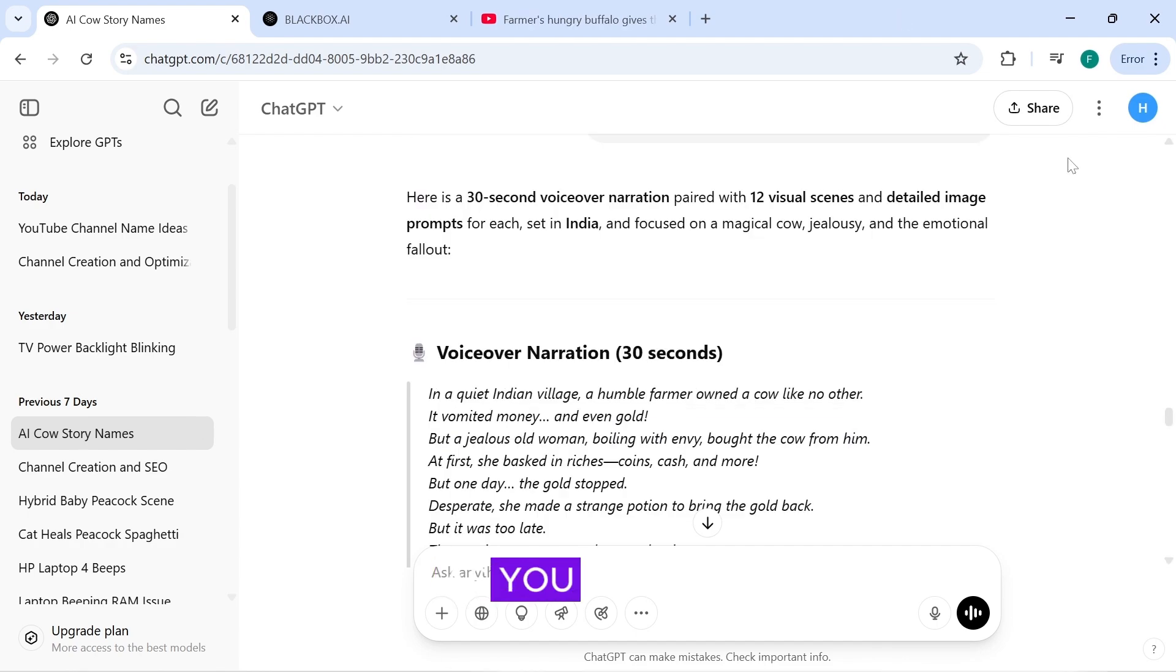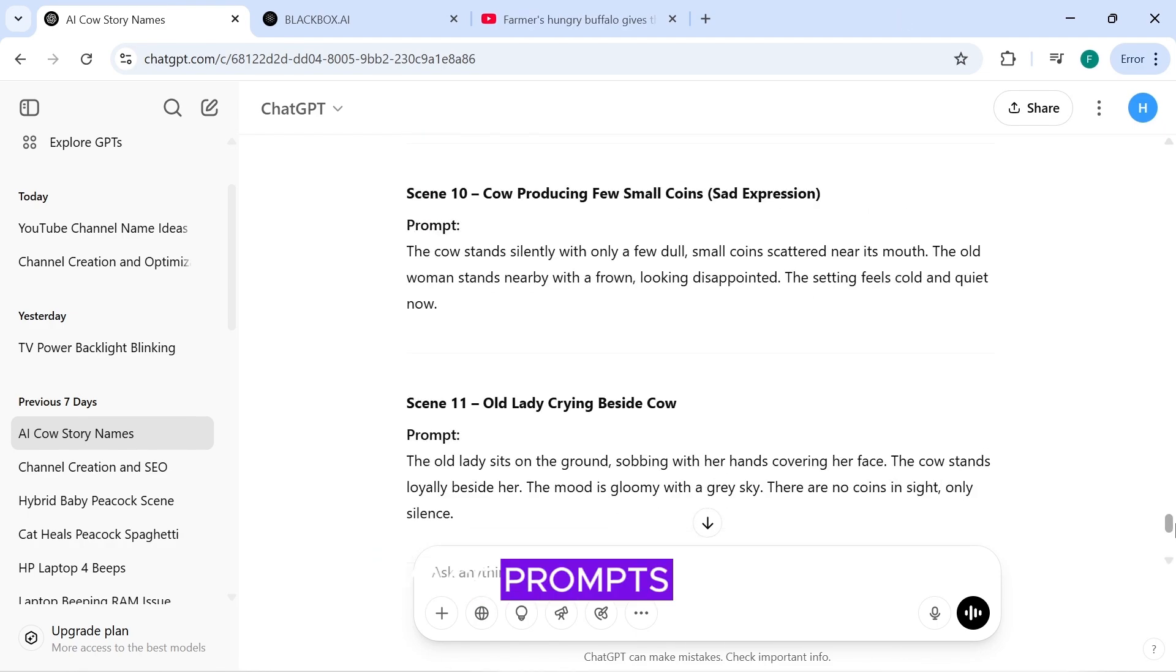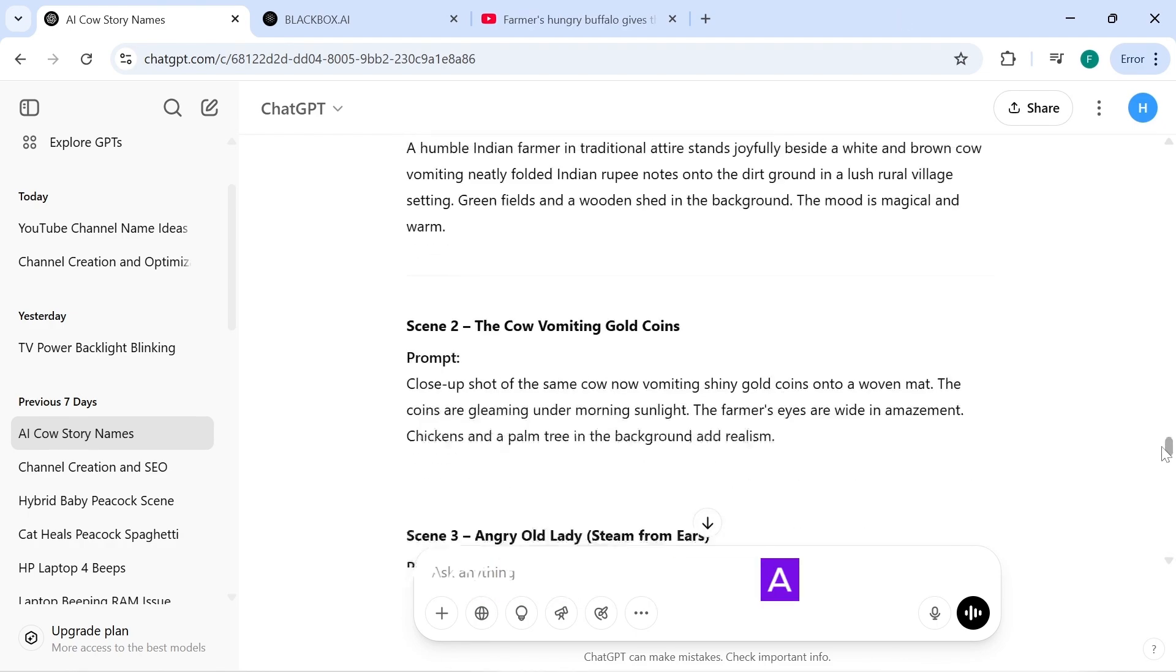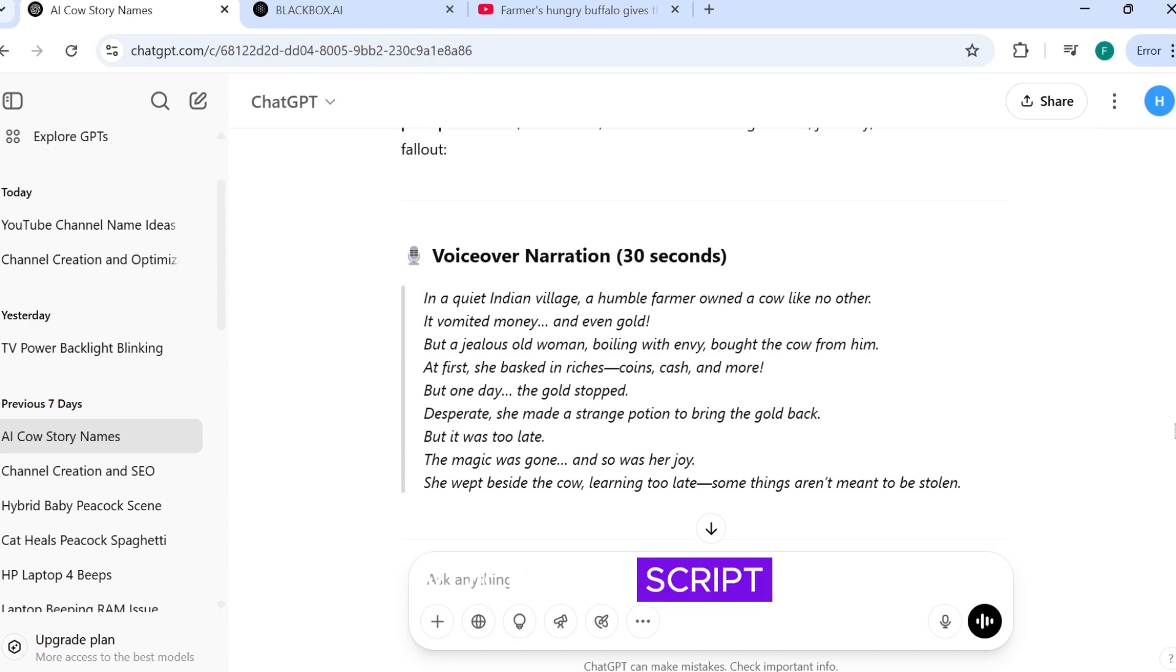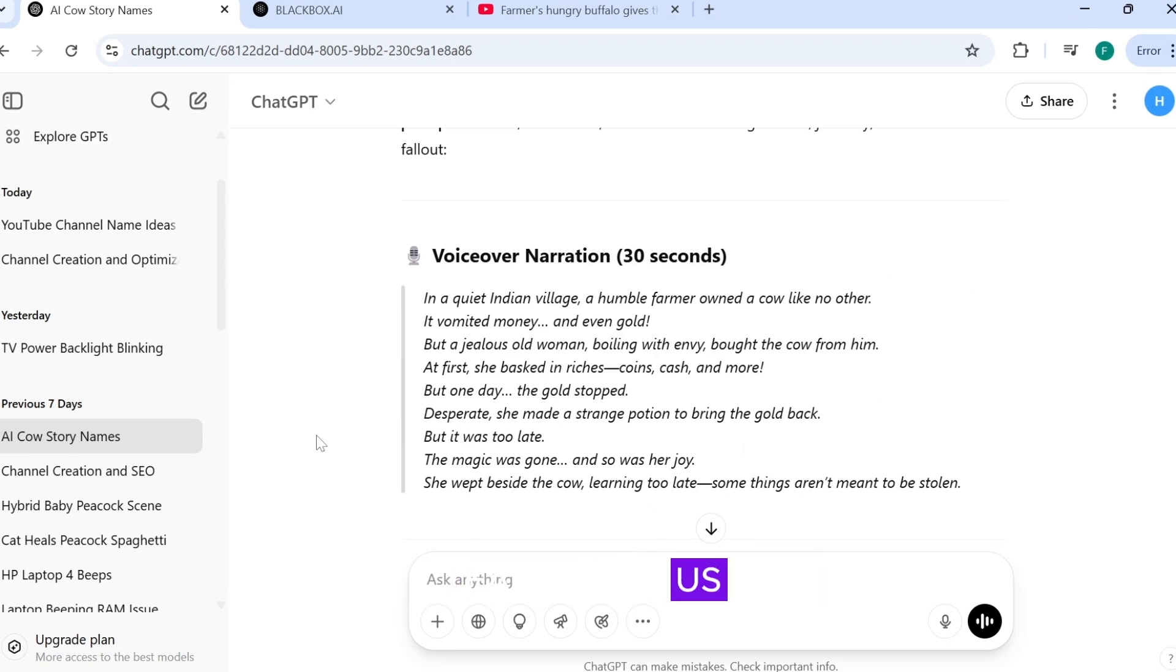As you can see, ChatGPT has given us a great story, image prompts, and a voiceover script. It has also separated the narration, which will make things easier for us.